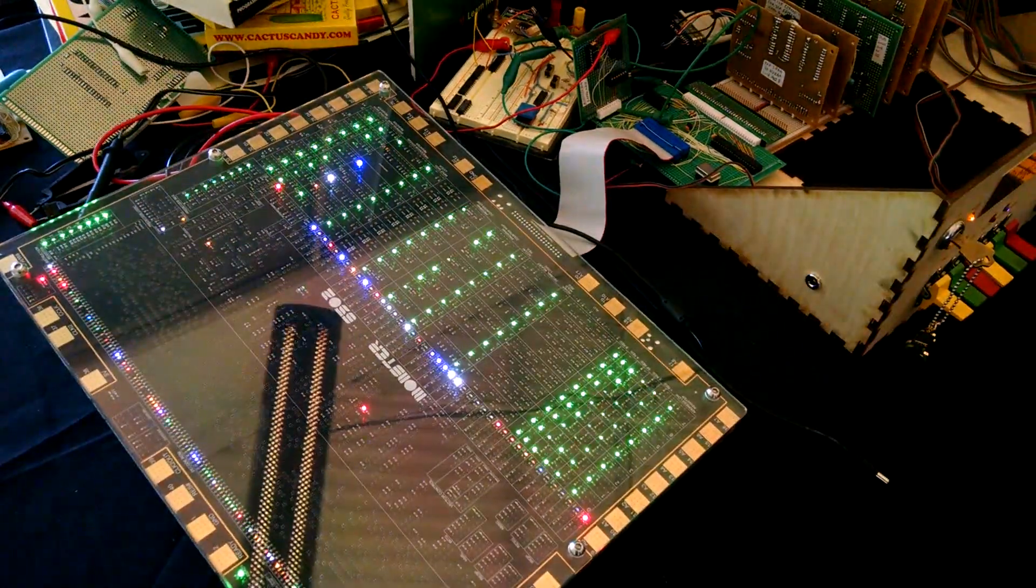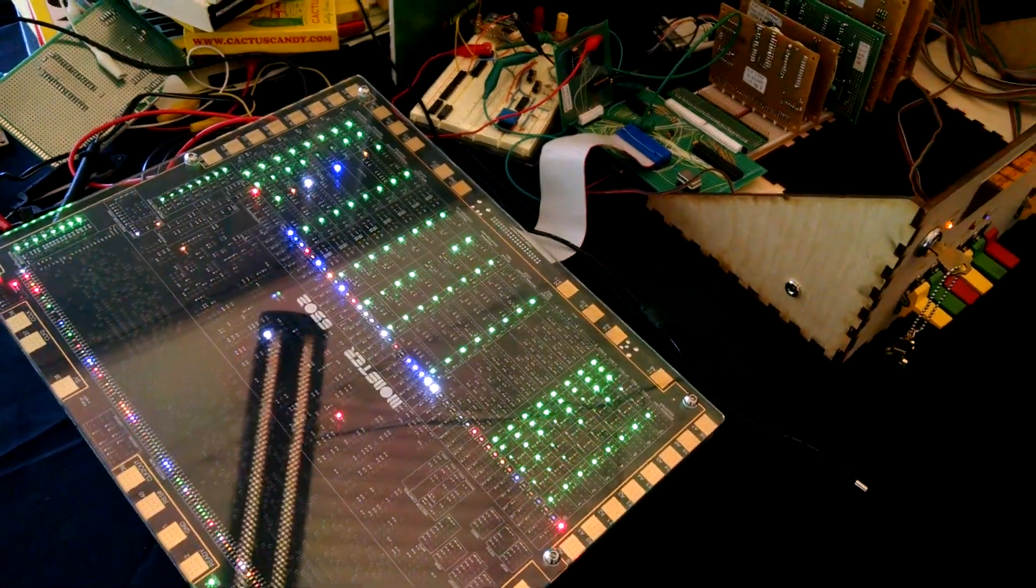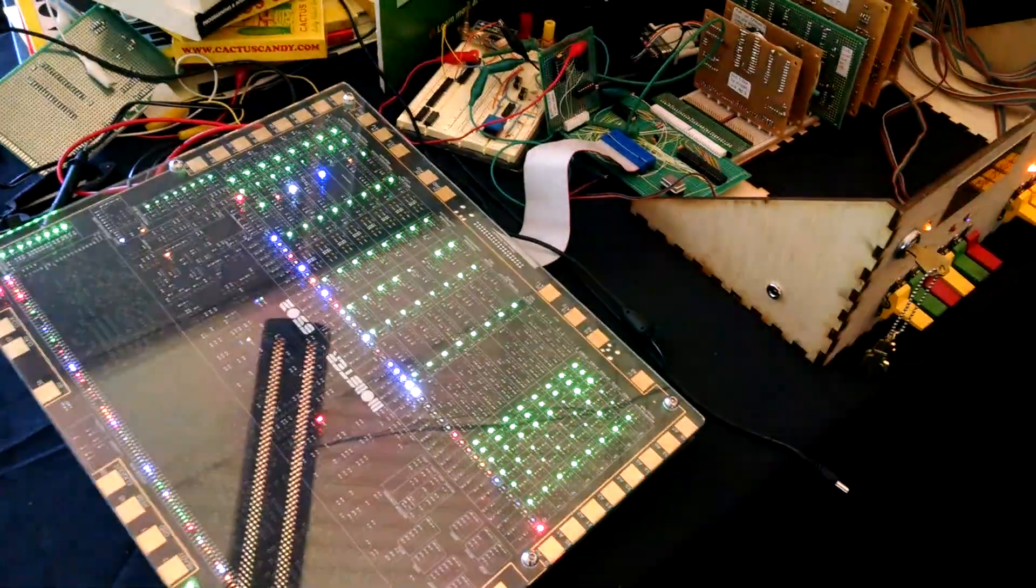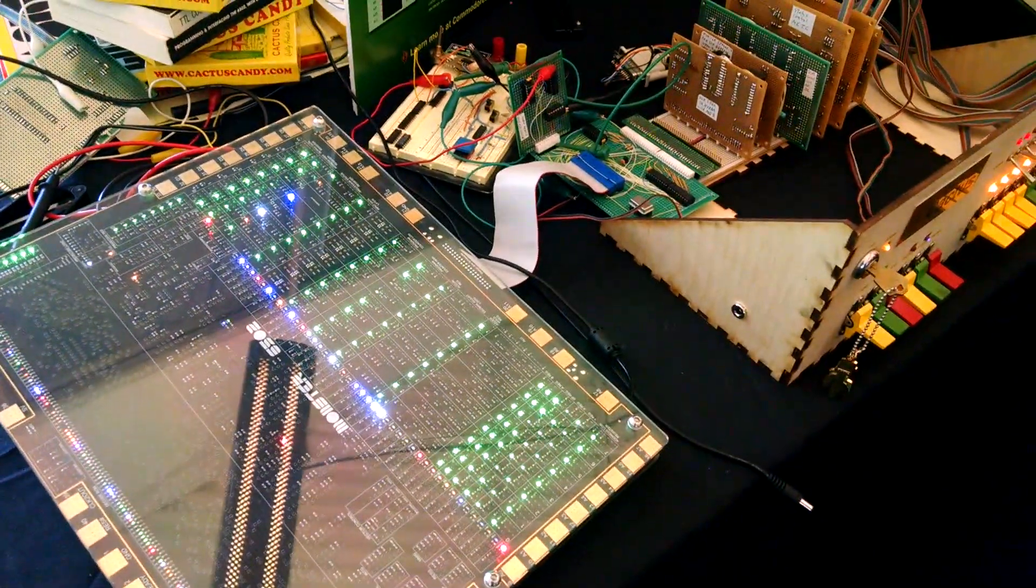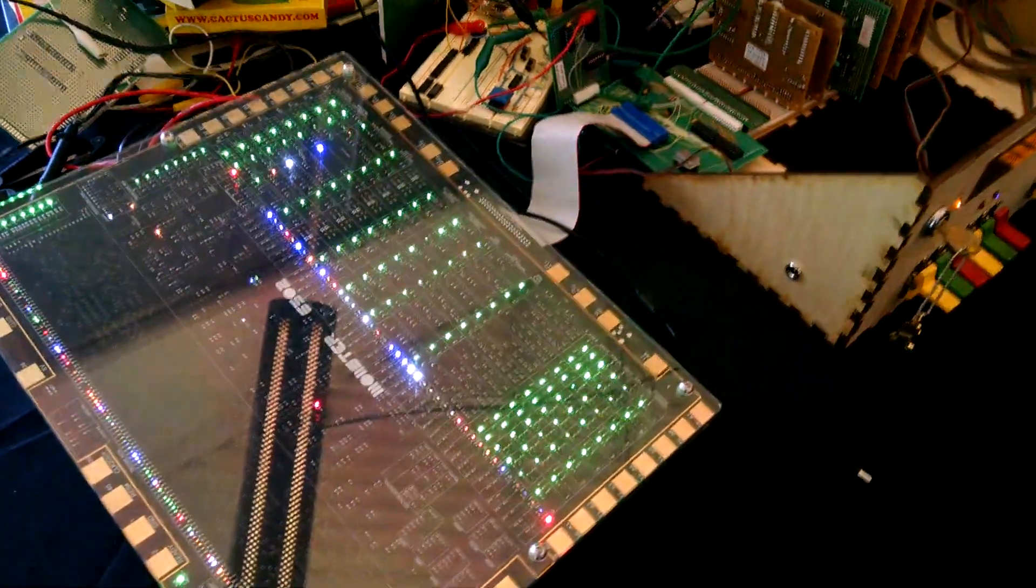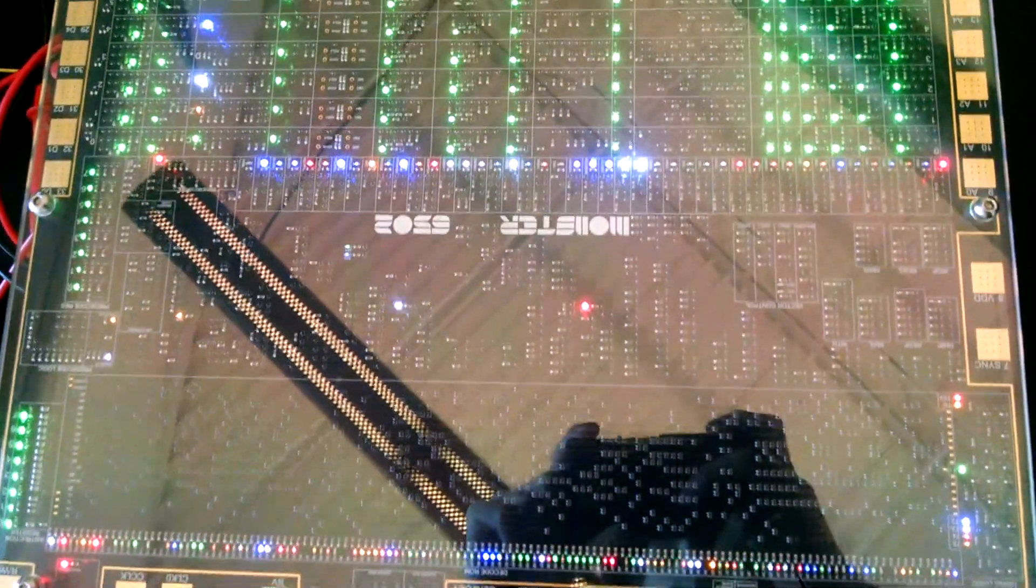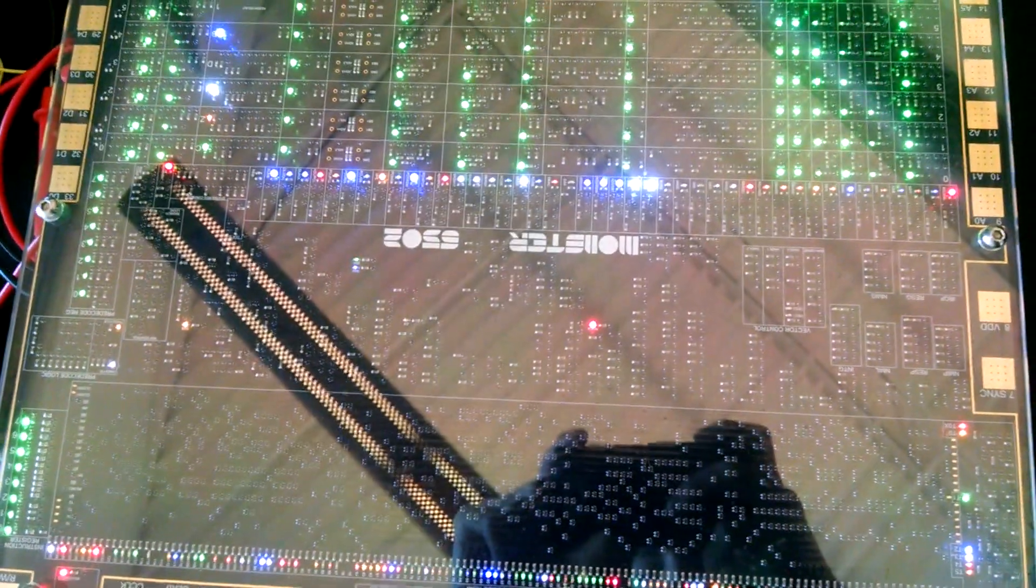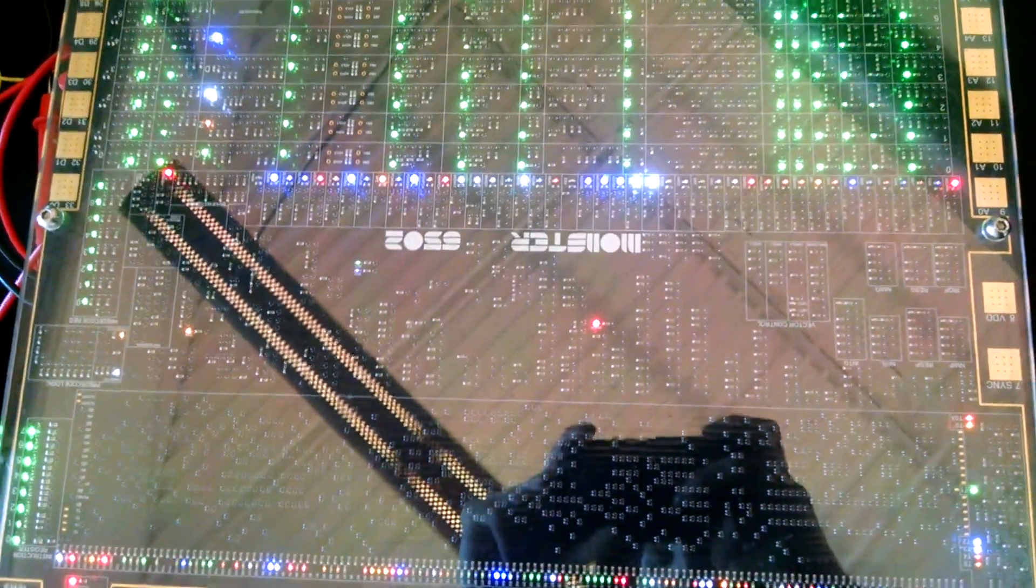Our first attempt on Saturday pointed out bus contention on the read-write line. Once we discovered where the point of failure was, Eric was able to provide me with additional buffers from parts that he had on hand.